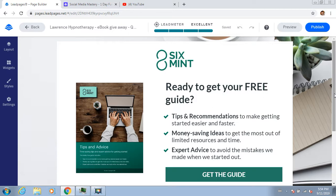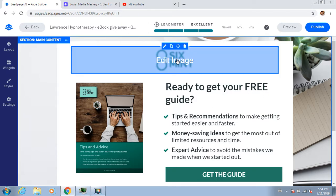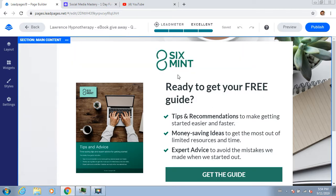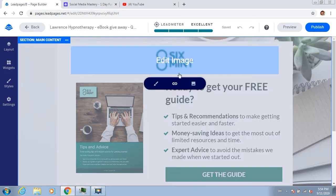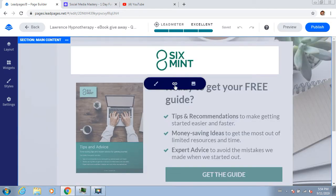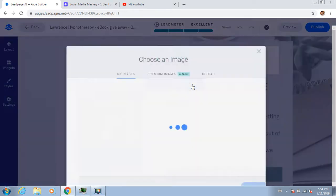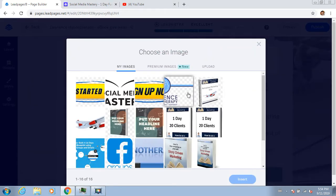Once I've started my template, this is what it looks like. The first thing I'll do is change this because that's not my logo - there are different things to choose from.